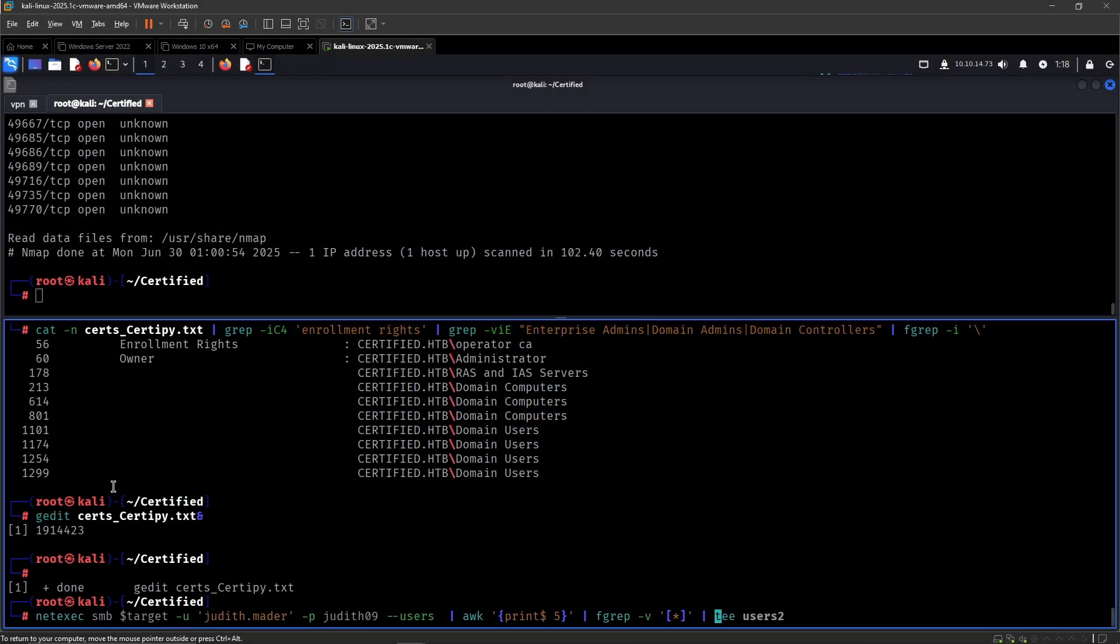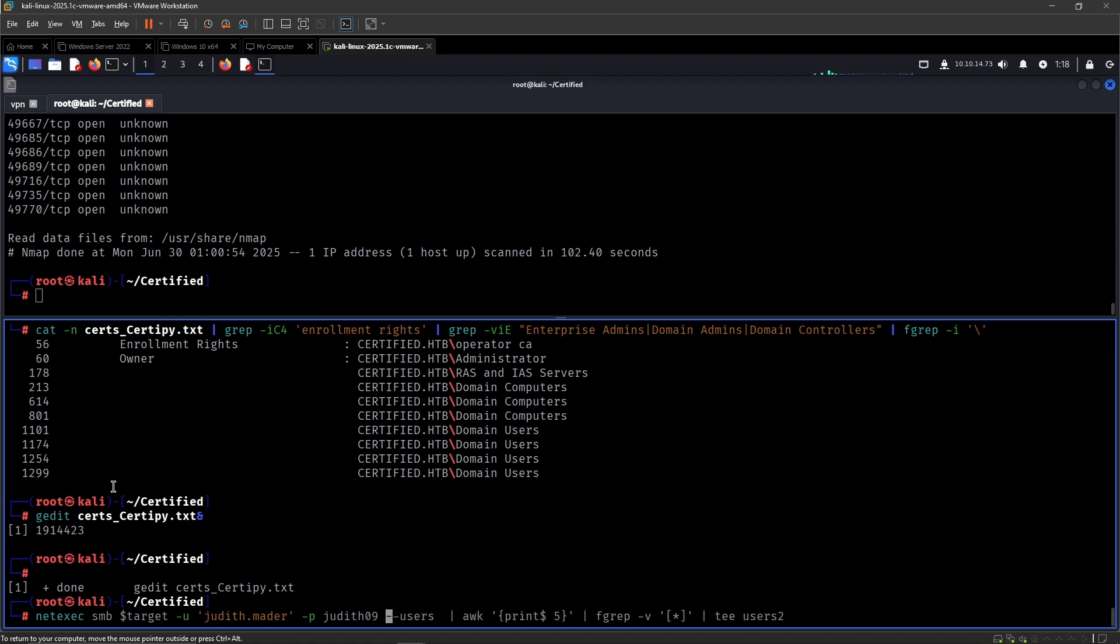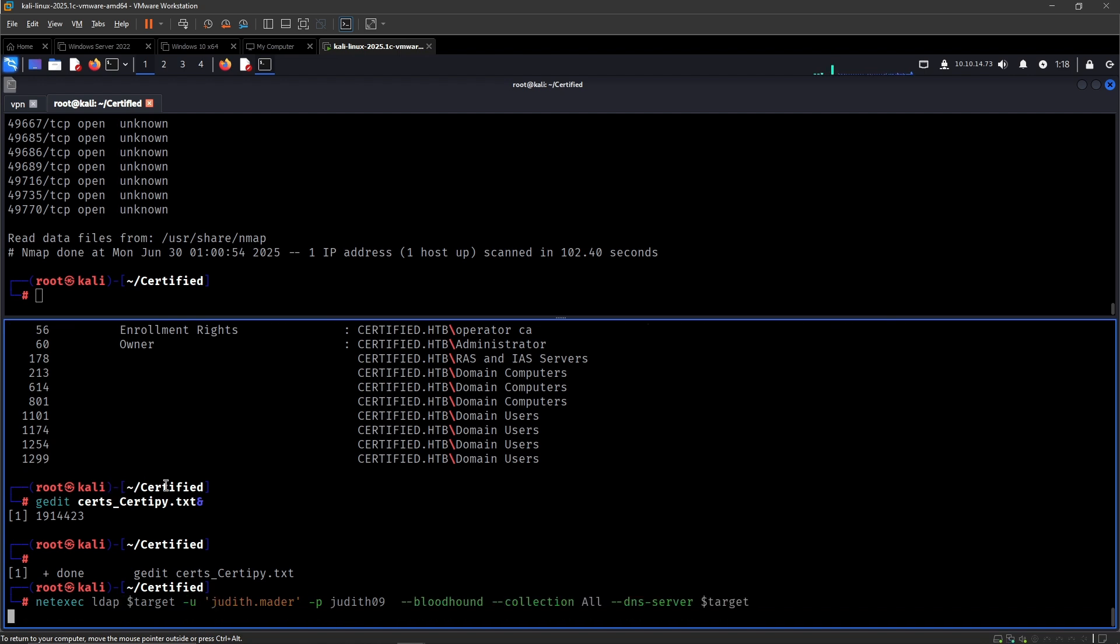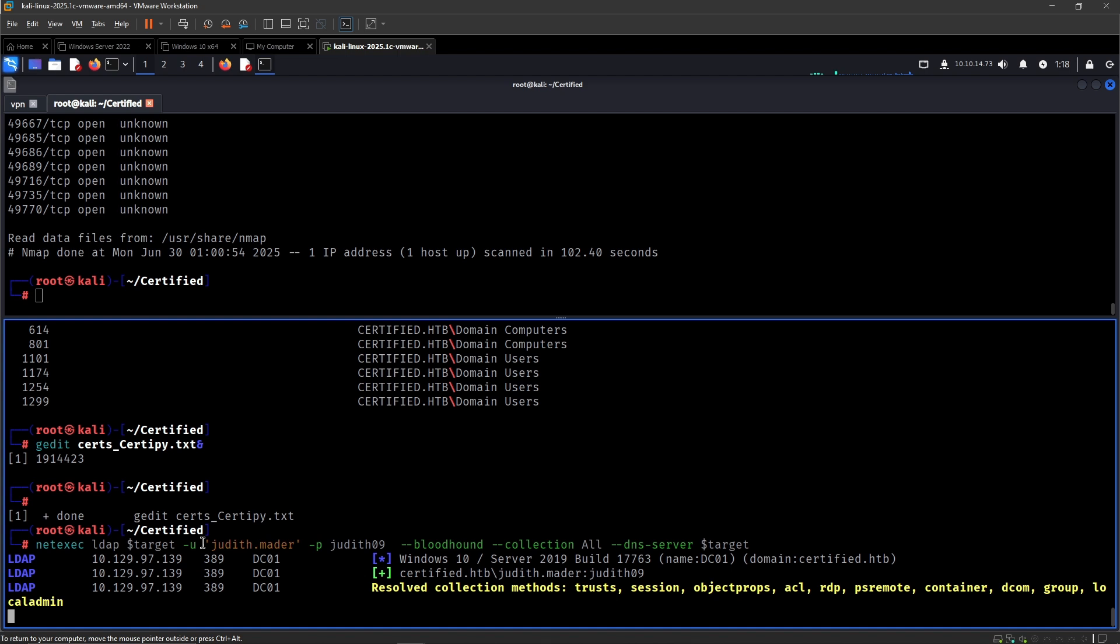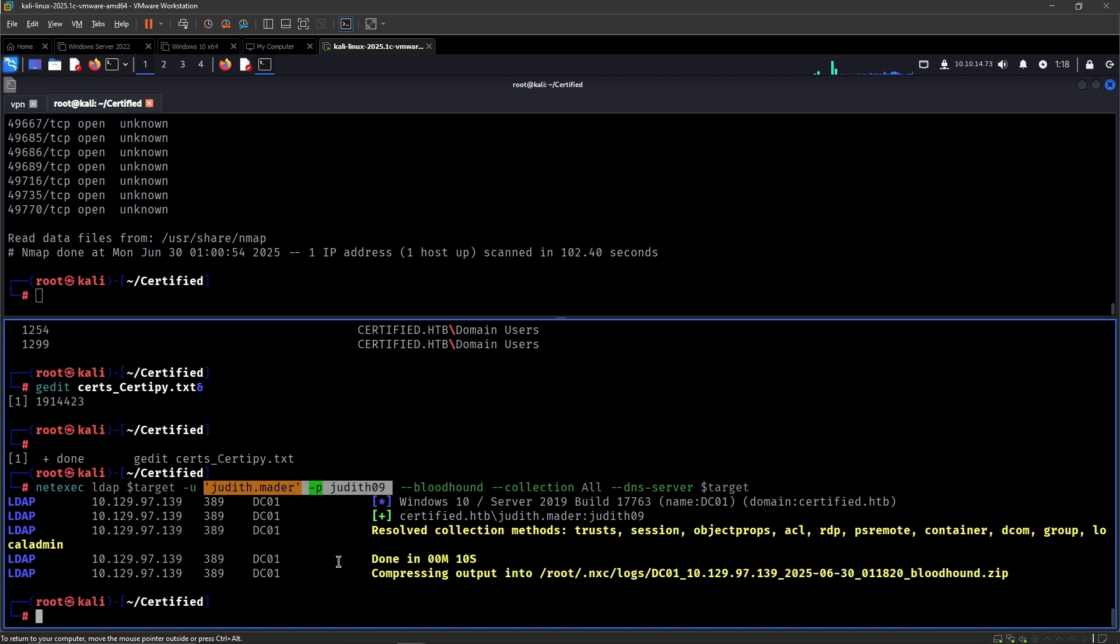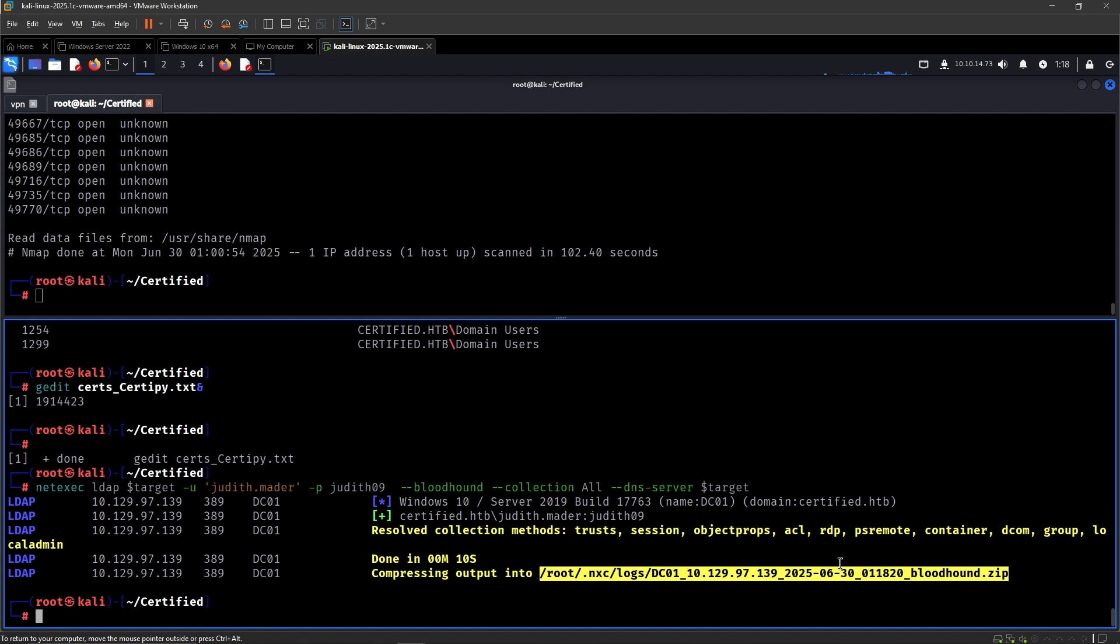So let's use NetExec. Remove all of this because we don't need to parse the user. Bloodhound operates over the LDAP protocol and now we can do it like so. It will use NetExec to essentially grab all of the data from LDAP queries of the entire domain and it will help us visualize it. That's pretty much what Bloodhound does and then it will ingest all of the data that we have inside the zip.